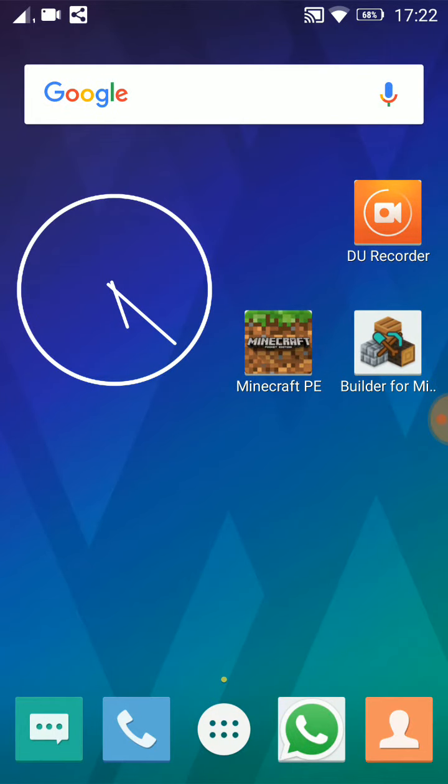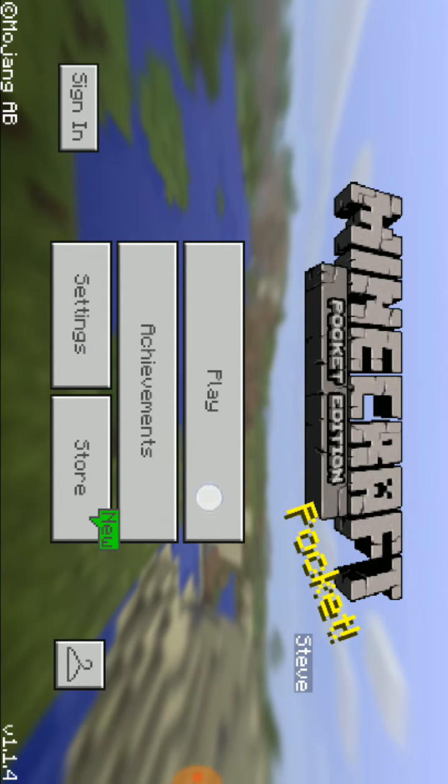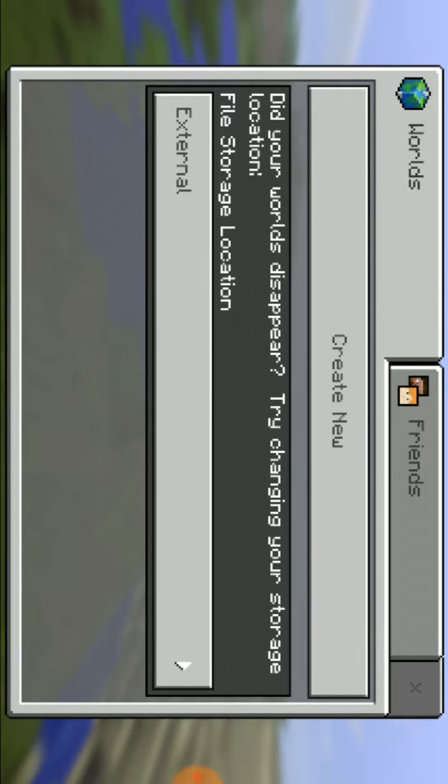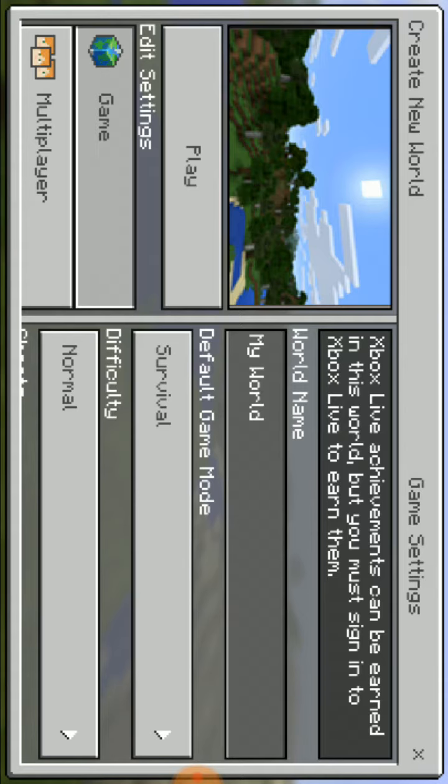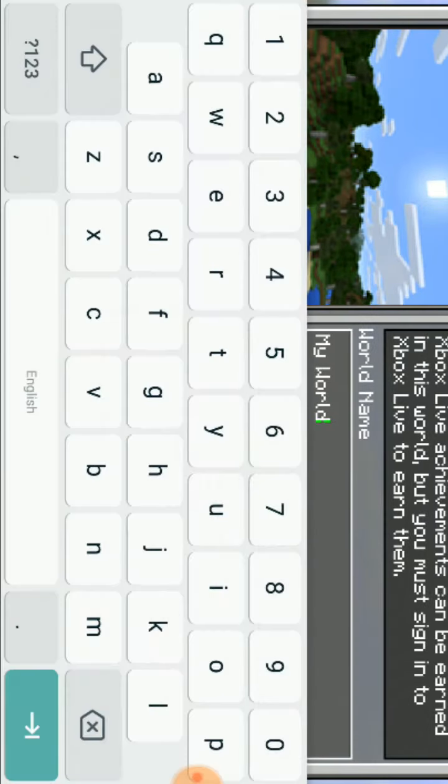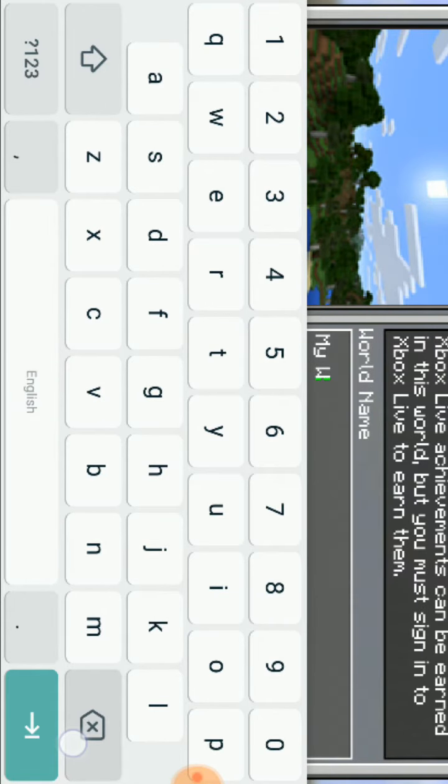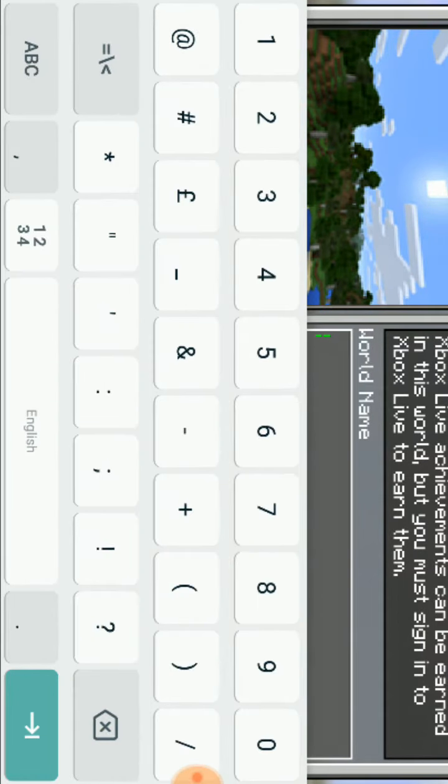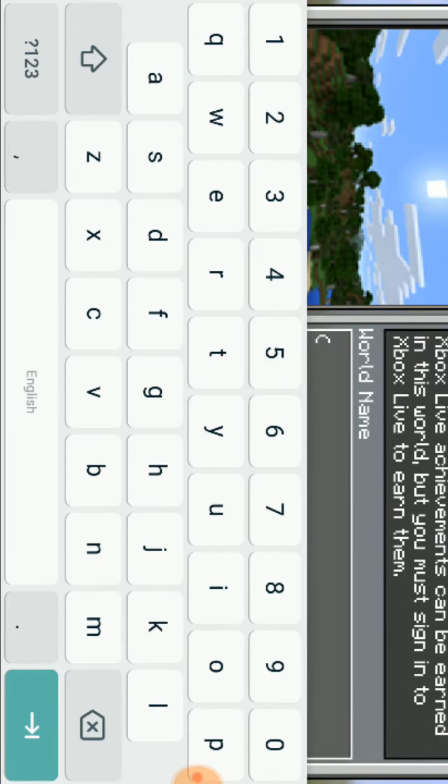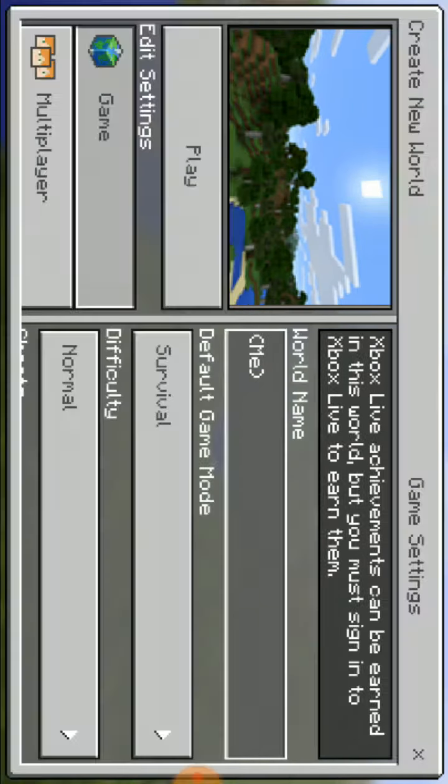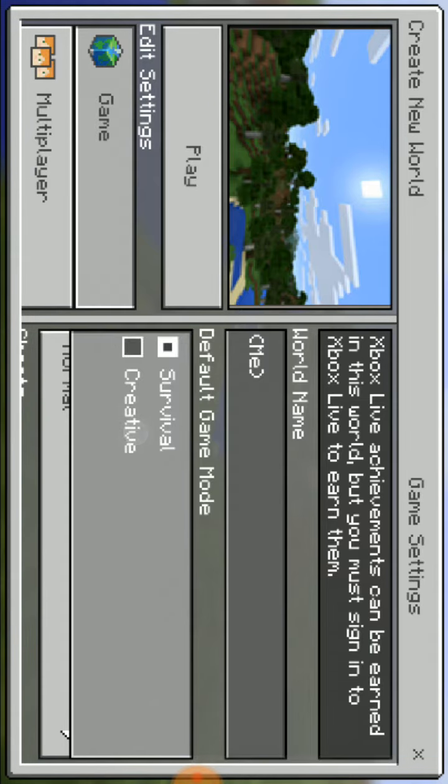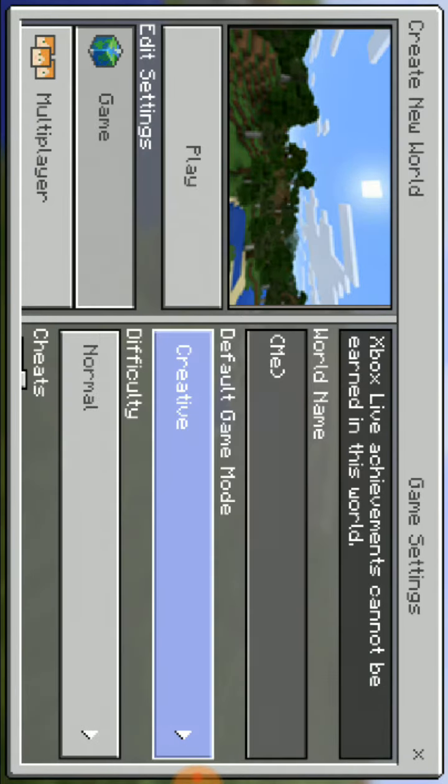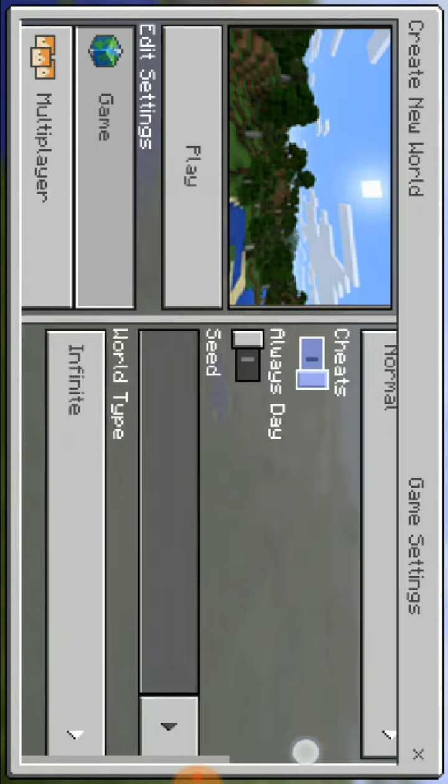Now go to Minecraft. Create a new world, name it whatever you want. I'll name it me. Put it survivor, creative, whatever you want.